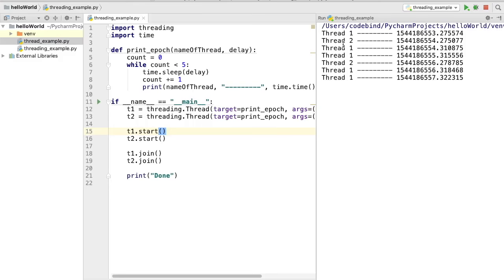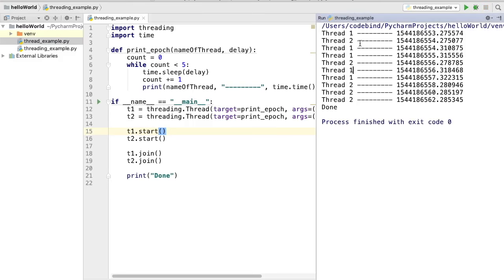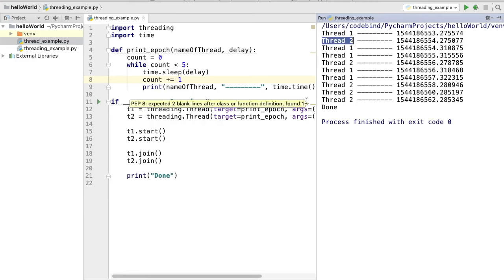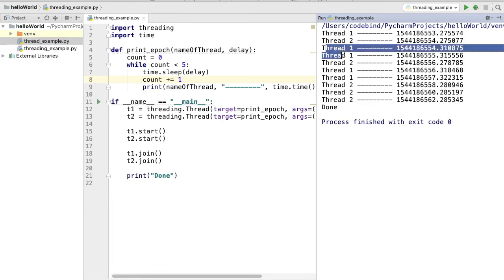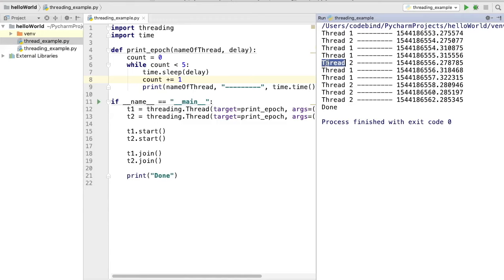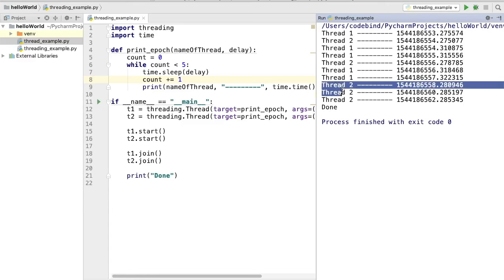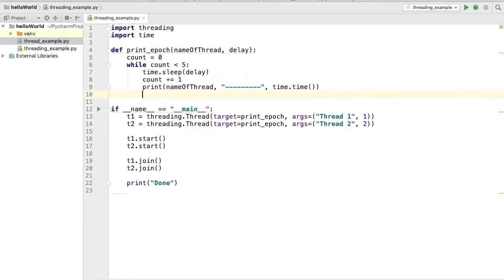Running the script, we see the same output as before: Thread 1 is printed with its epoch time, and Thread 2 is printed using thread 2. Because we gave different intervals for Thread 1 and Thread 2, Thread 1 appears more frequently. Let's take one more example: we'll create two different functions and call each using a separate thread.